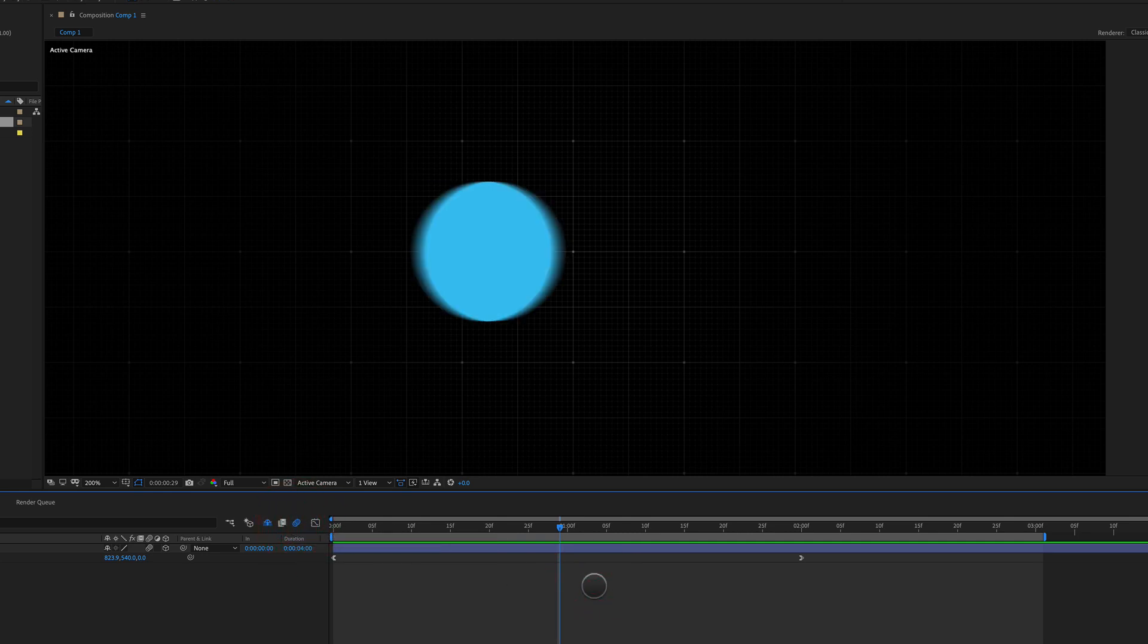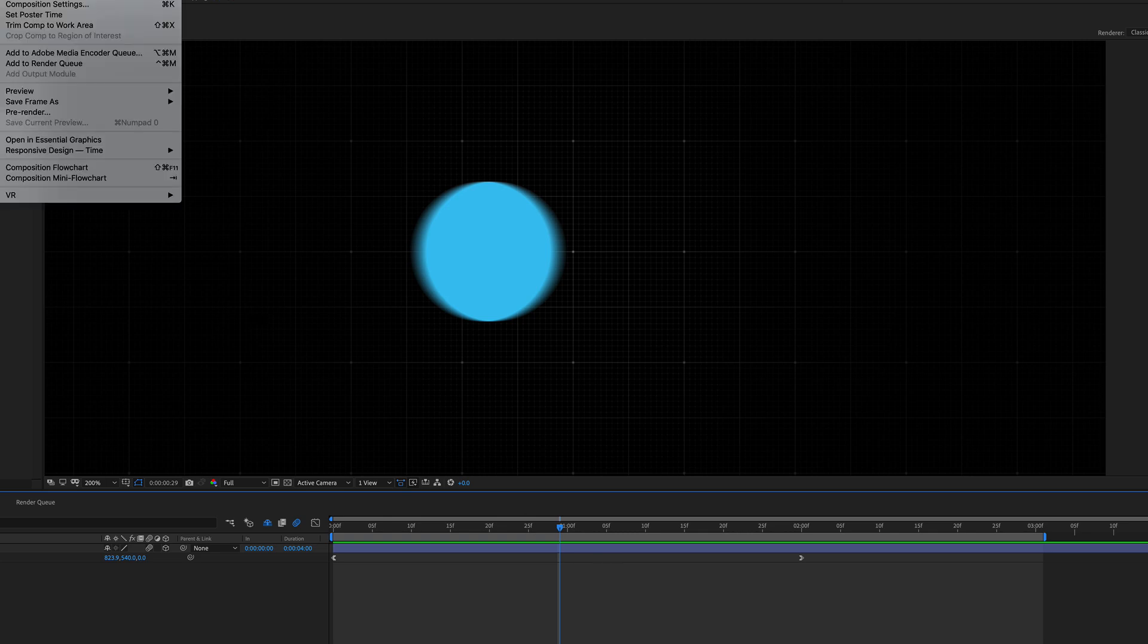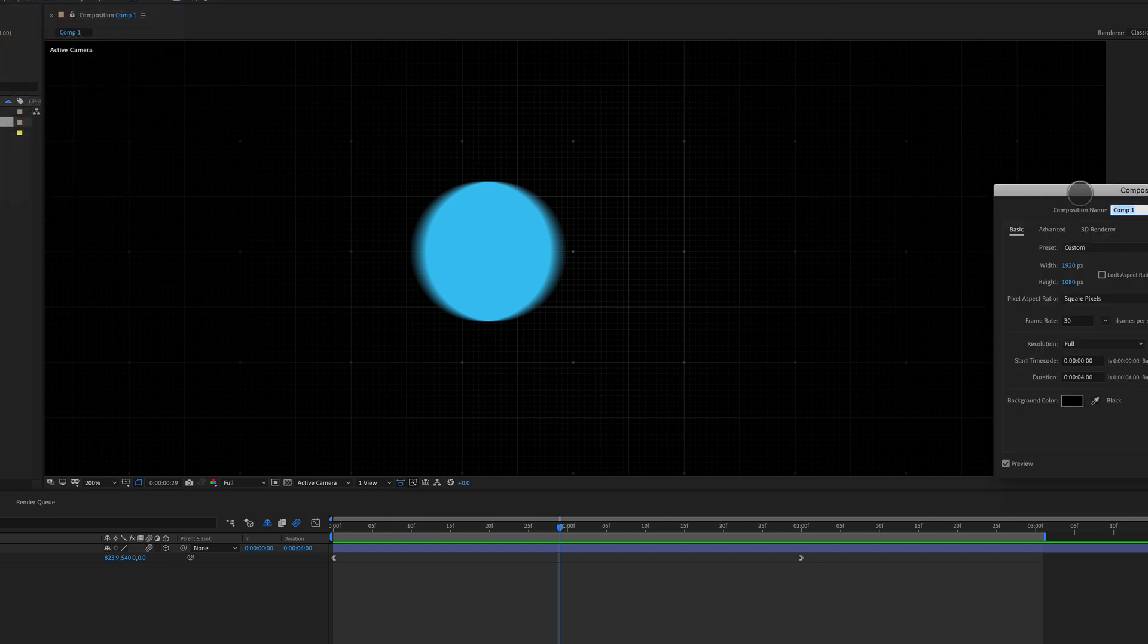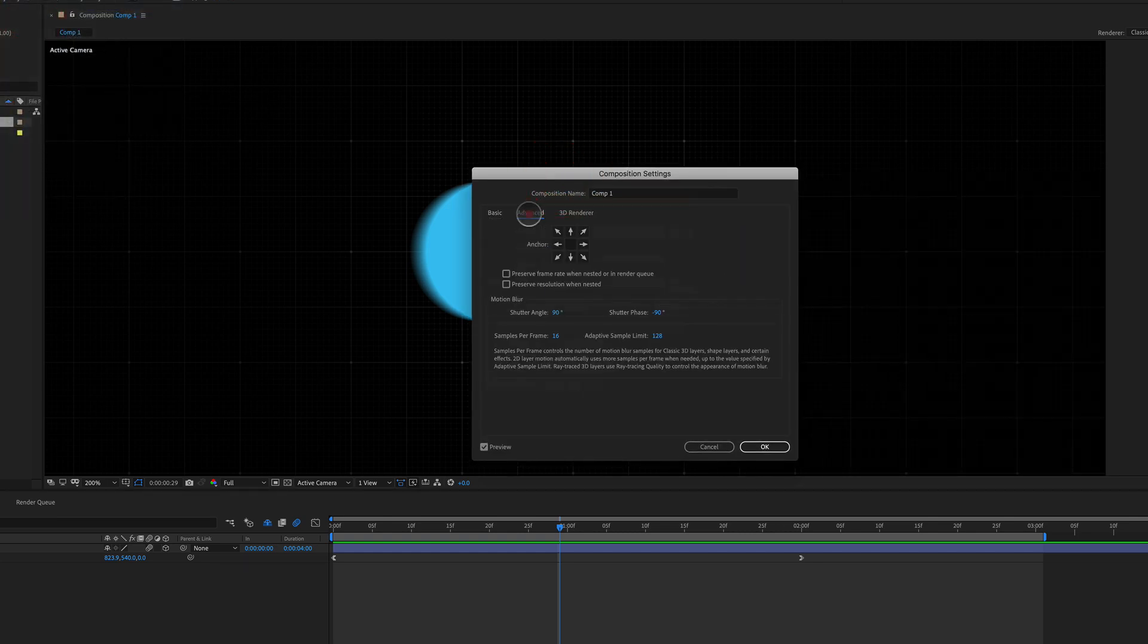Now what I want to talk to you about really quickly here is how to adjust your motion blur settings to fit whatever style that you are going for. So what we're gonna do is we're gonna hit command K on a Mac. We're gonna go up to composition settings right here.